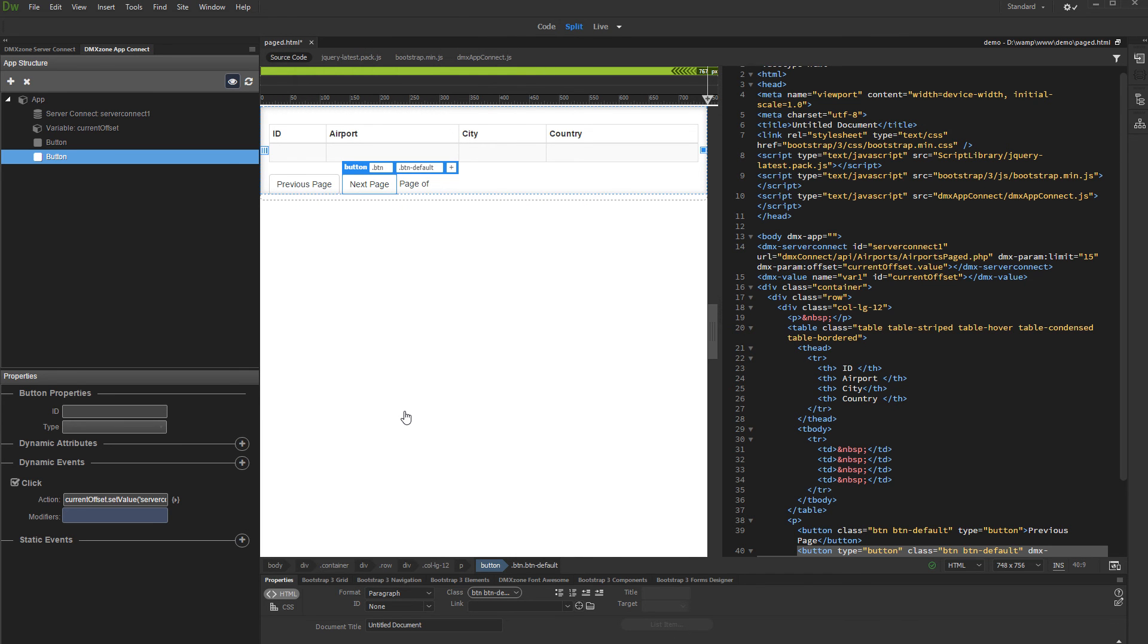Do the same thing for the previous page button, but this time select the previous binding. We won't show this now as it is the same to what we just did for the next button.